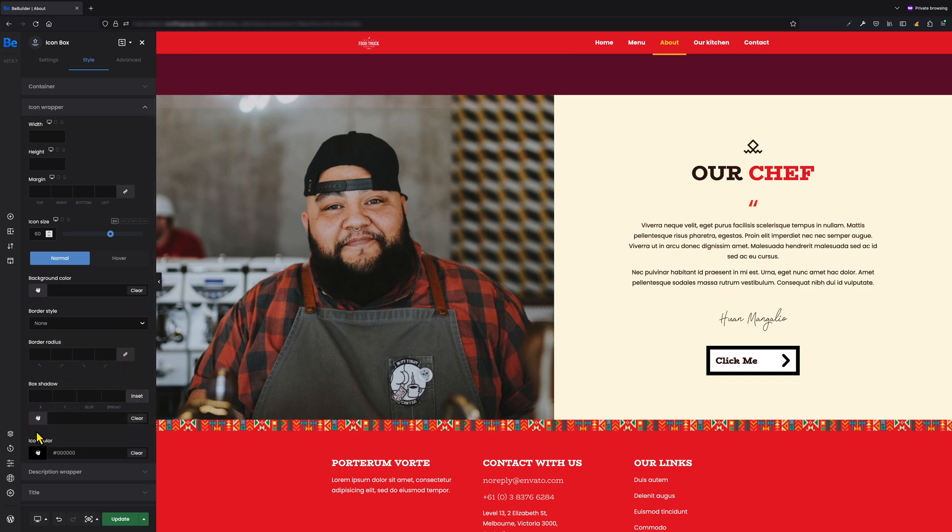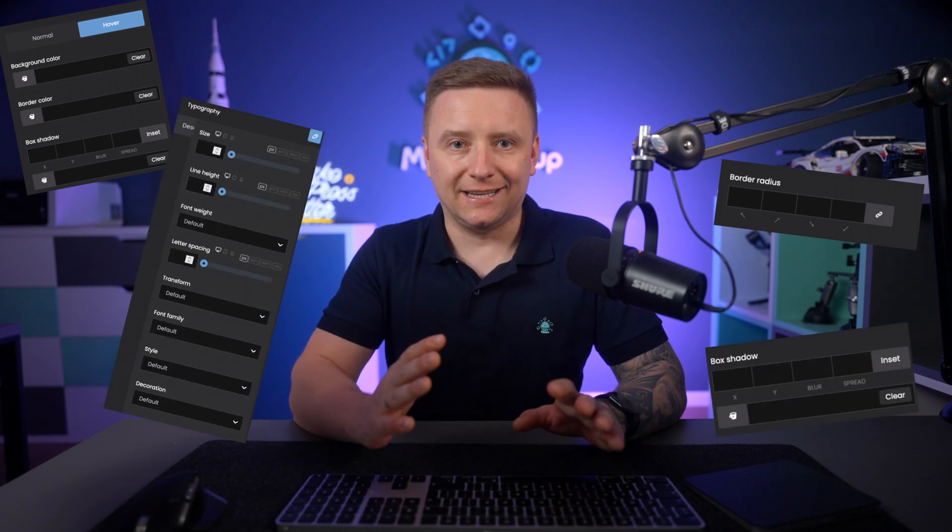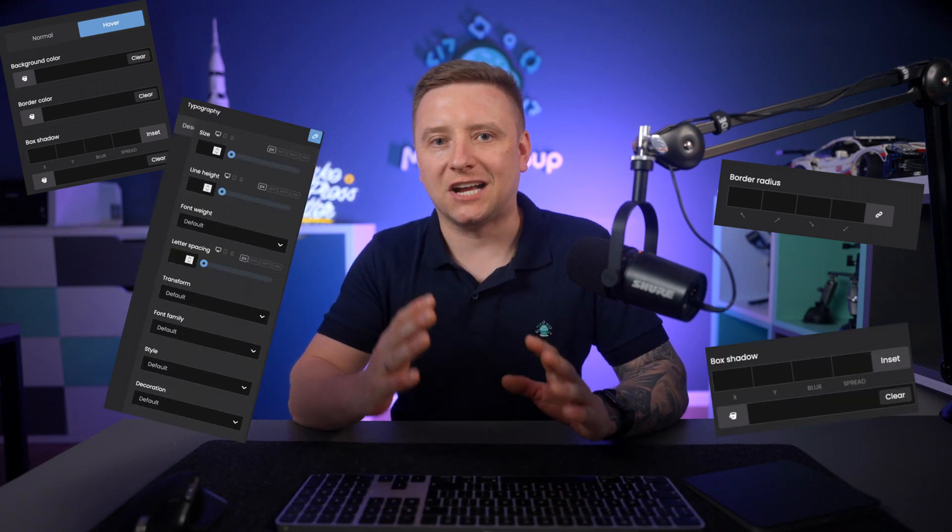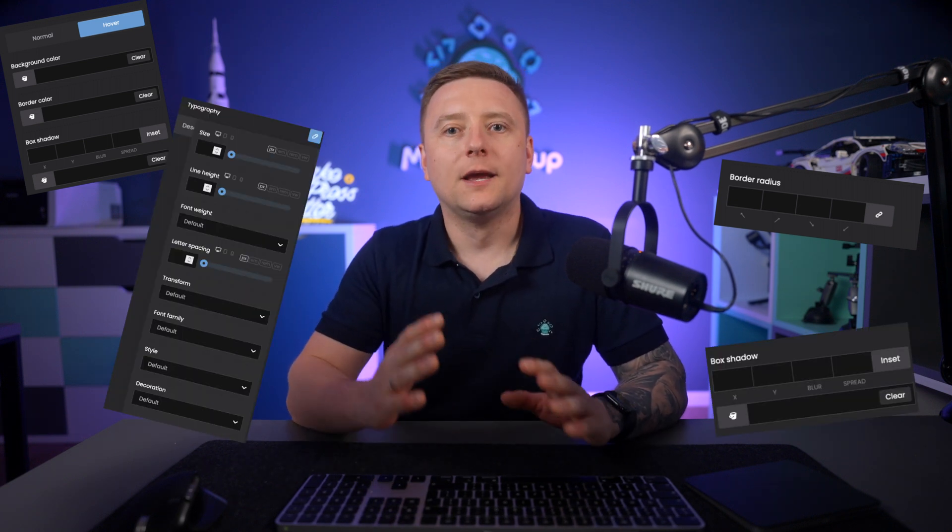As you can see, in this simple and quick way we just created a custom button using the icon box. Of course there are many more possibilities, such as changing its color on hover, rounding the edges, changing the typography, setting up box shadows, and much much more.